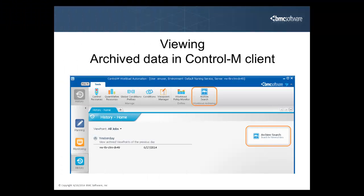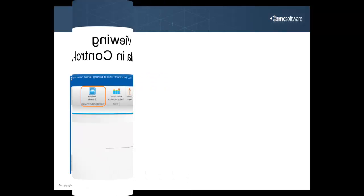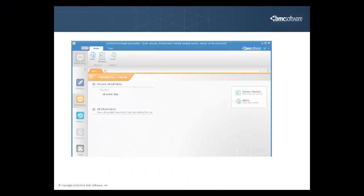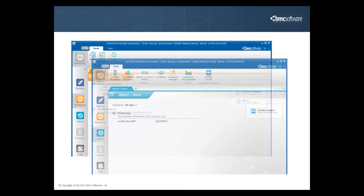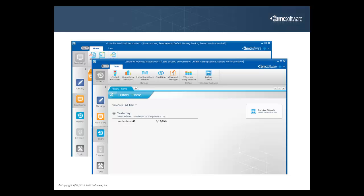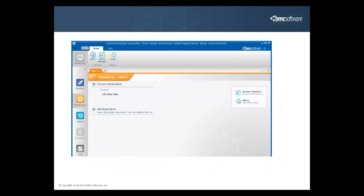Now, let's see how to view archived data in the Control-M client. There are two ways that you can view archived job information, from the Monitoring domain or from the History domain. First, let's look at the Monitoring domain.